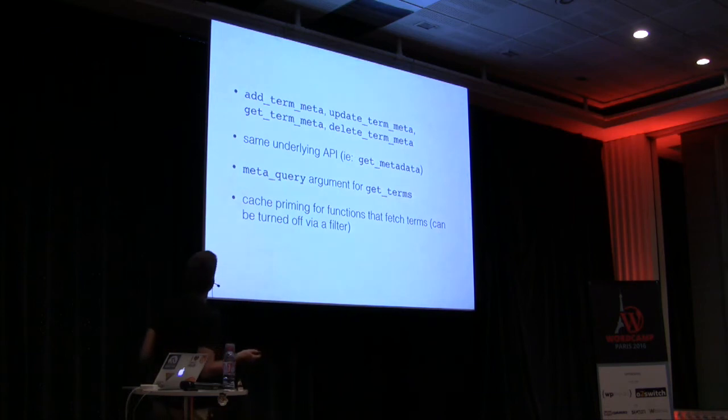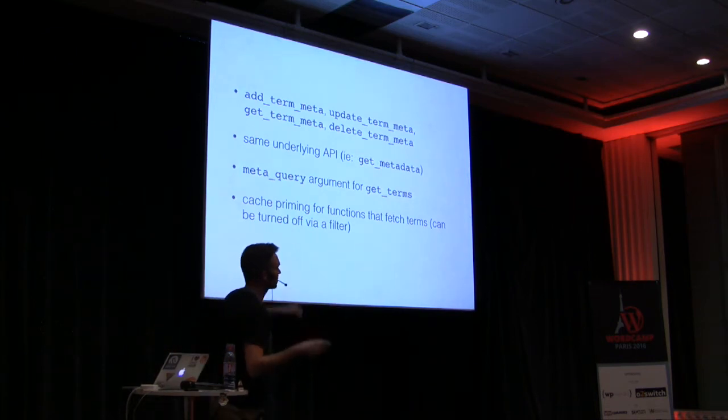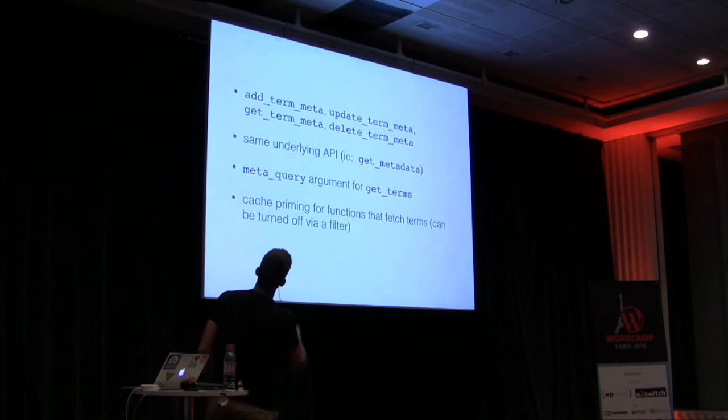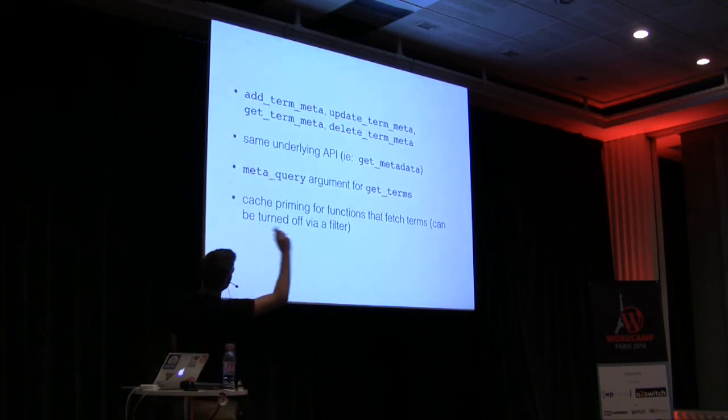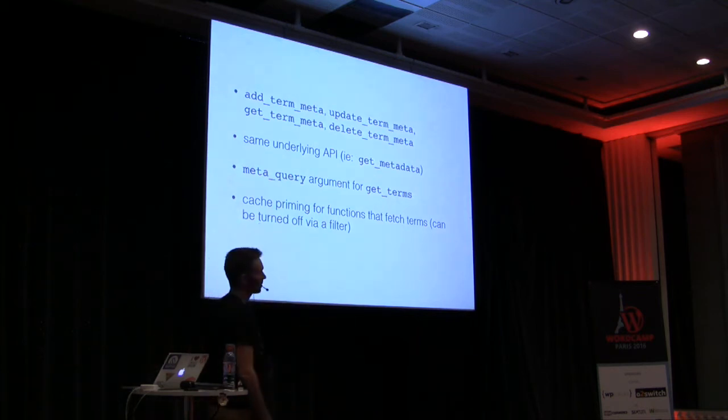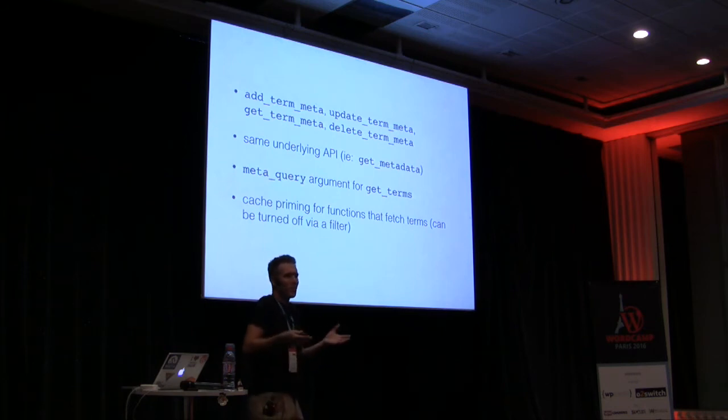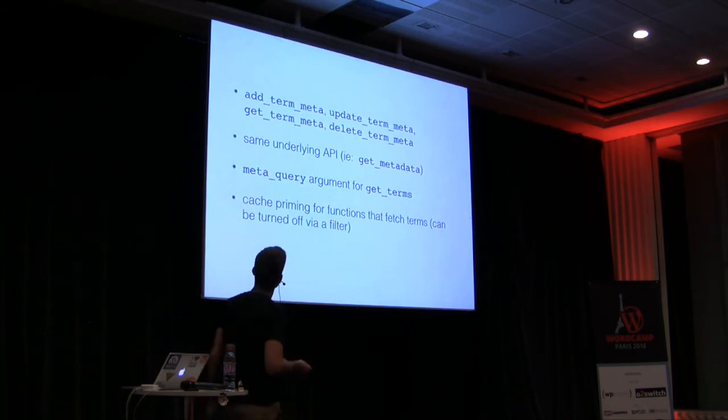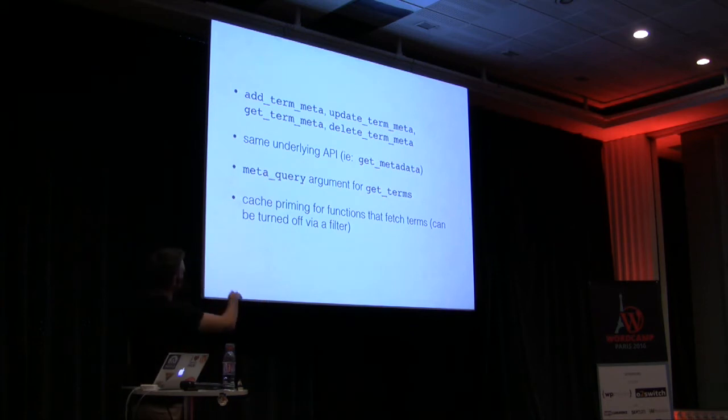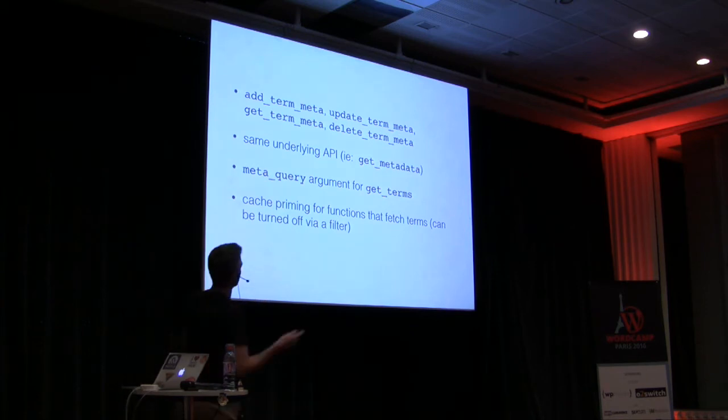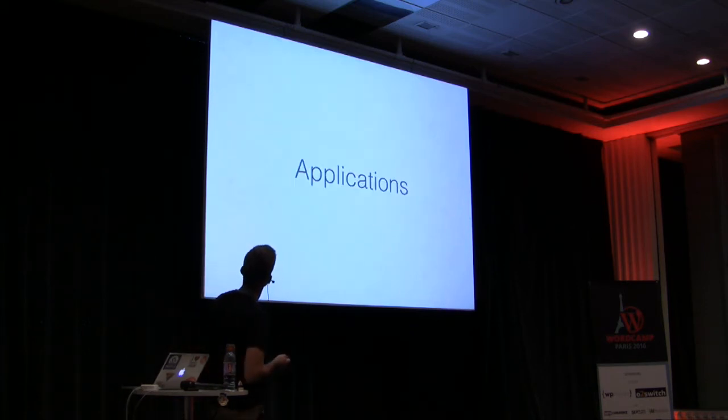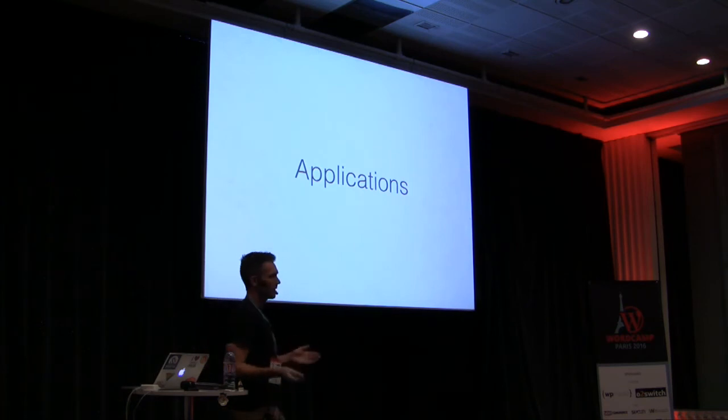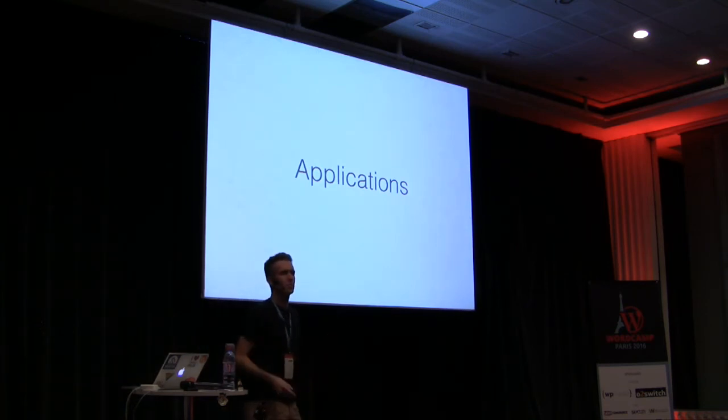Meta query arguments for get terms are available. So you can select your terms in all the same way you do posts with meta queries, right? And there's also some performance stuff around caching in the background going on that was introduced.